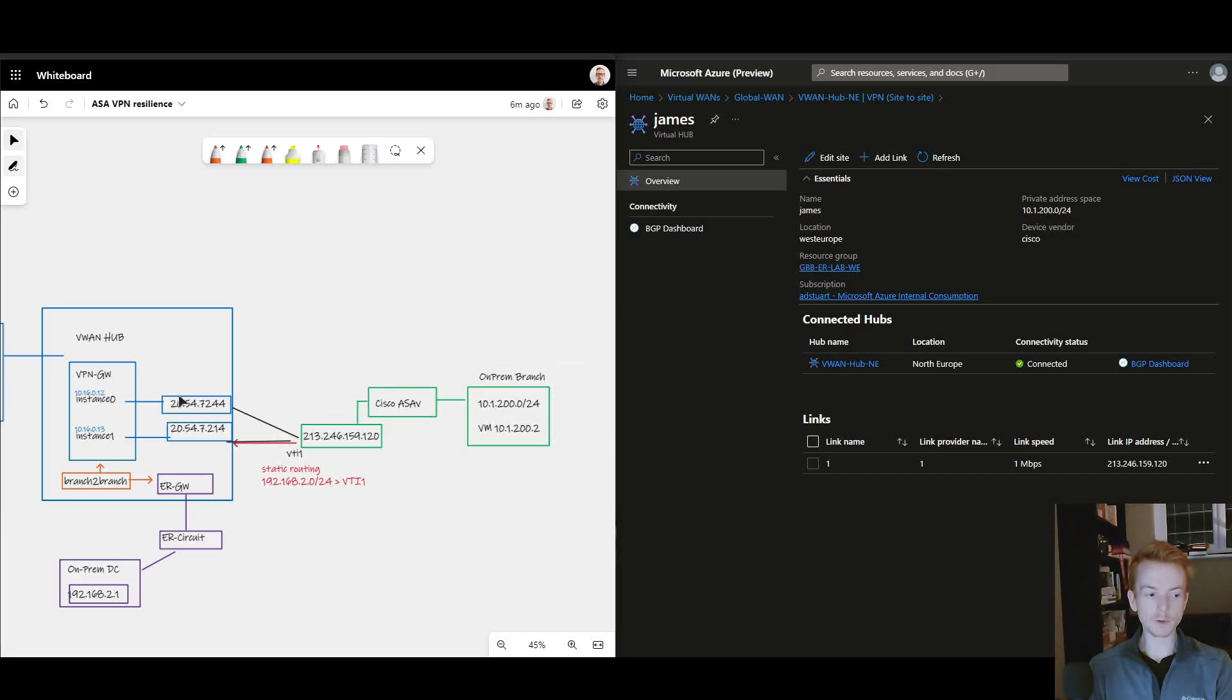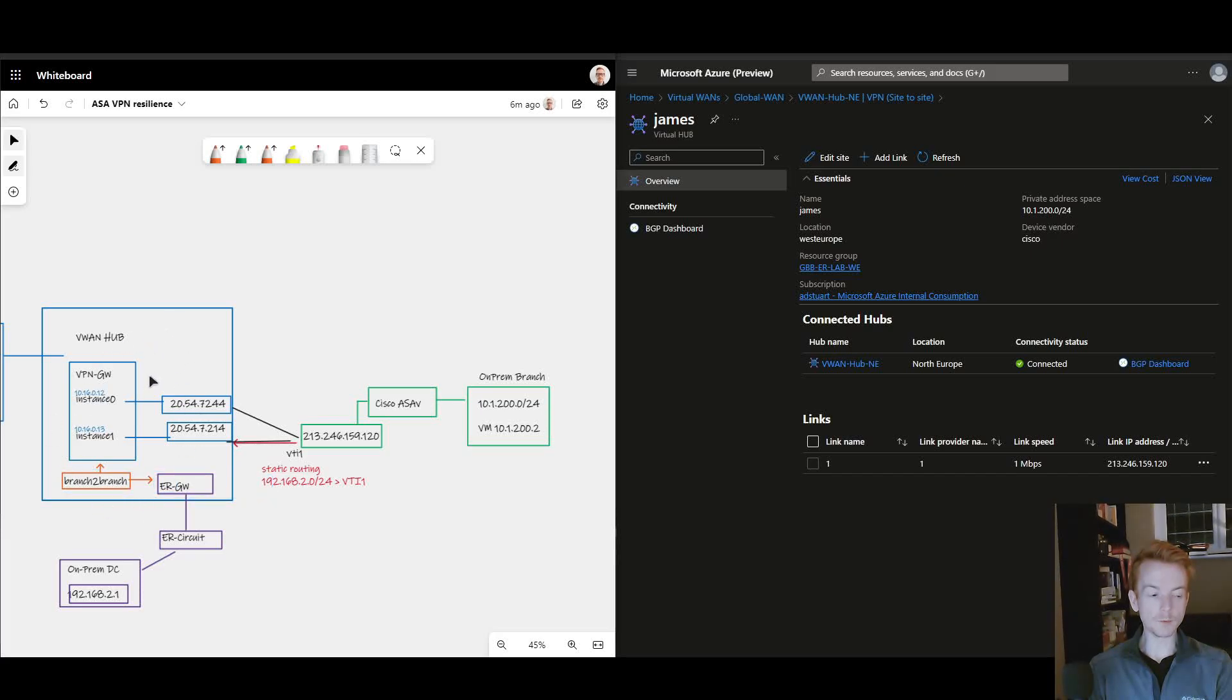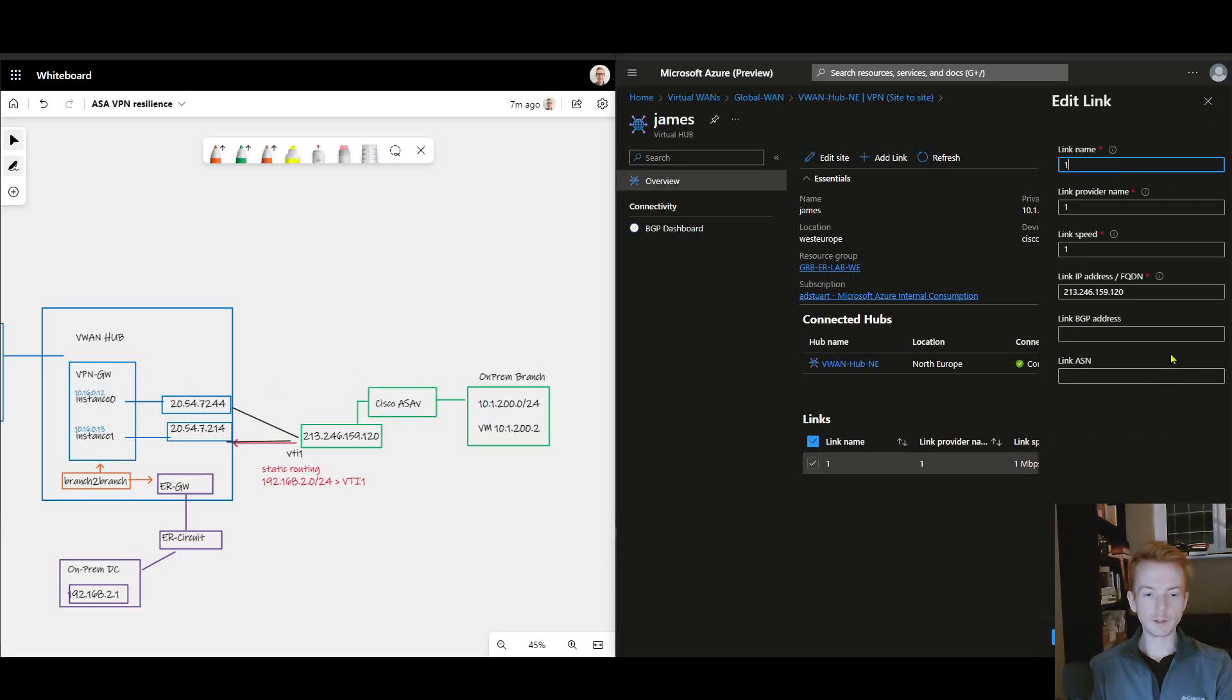So the BGP here on the purple bit, and there's an element of route exchange happening behind the scenes here in vWAN. But I don't need to run BGP here. My link configuration relatively straightforward, just specifies the on-prem public IP with no BGP information.